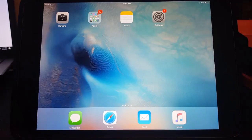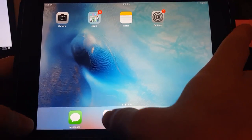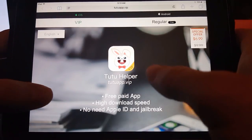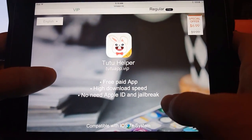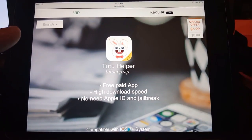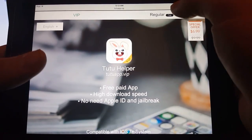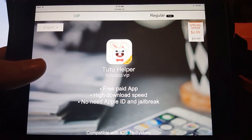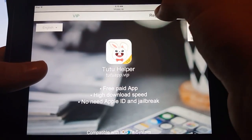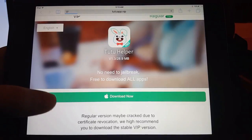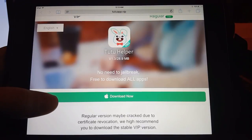From here we're gonna go down — I'm gonna provide the link below for an easy walkthrough. We're gonna go to this program called TuTu Helper; again the link will be provided down below. Once you guys get to this page, you're gonna go to the regular free version and hit Download Now.